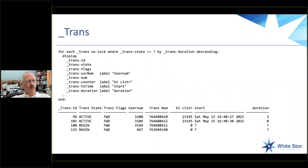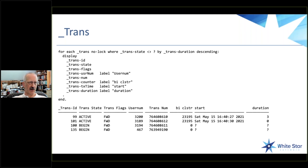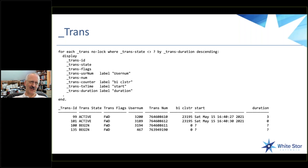So how do you monitor for that? There is a VST called _trans, and you can do a quick query on it — a FOR EACH _trans where transaction-state doesn't equal unknown, by duration. Duration is the number of seconds since the transaction was started, and you quickly get a list of your oldest transactions. That's actually kind of useful, but it's not quite complete. One thing you can't see is how much before-image space is being used. In this particular example it's only three seconds old, so there's probably not much being used, but in more complex situations it's much less clear.